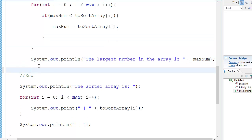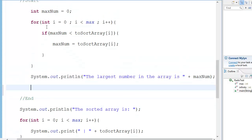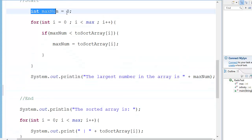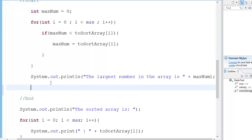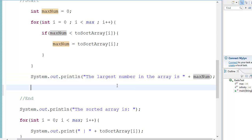Hey guys, it's Quincyn, and today we are going to continue with our previous Radix sort tutorial. So the next thing we are going to do is find the maximum number in our element array. Then we are going to find the number of digits that the maximum number contains.